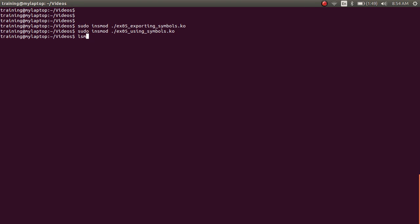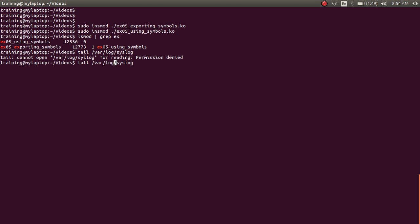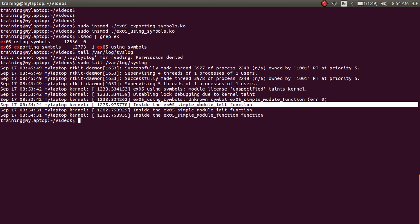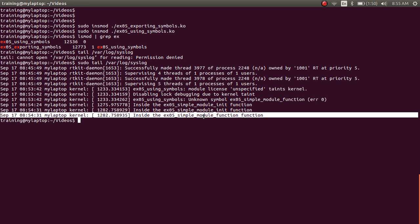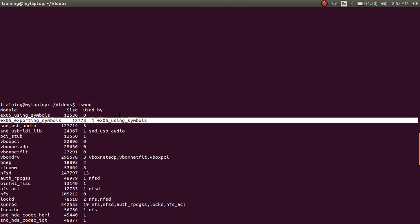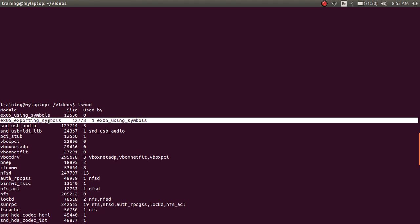After inserting the exporting_symbols module first, followed by the using_symbols module, the module loads successfully. You can confirm with lsmod. Looking at the syslog, you can check the module_init functions from both modules. The first module_init is from exporting_symbols, the second from using_symbols. Since the using_symbols module_init also calls the exported function, you see that print as well. Also notice in lsmod: the first column is the module name, second is size in RAM, and third is 'used by'. The exporting_symbols module shows it is used by one module — the using_symbols module.